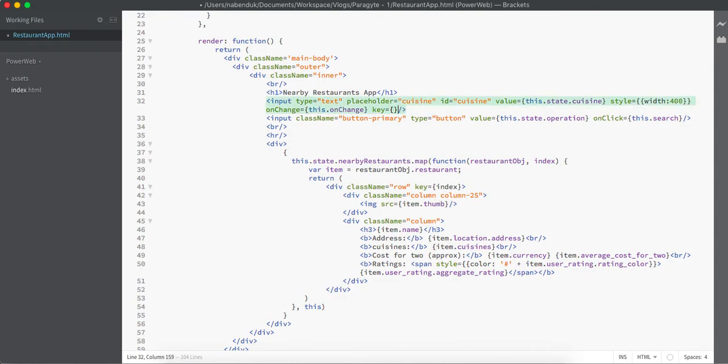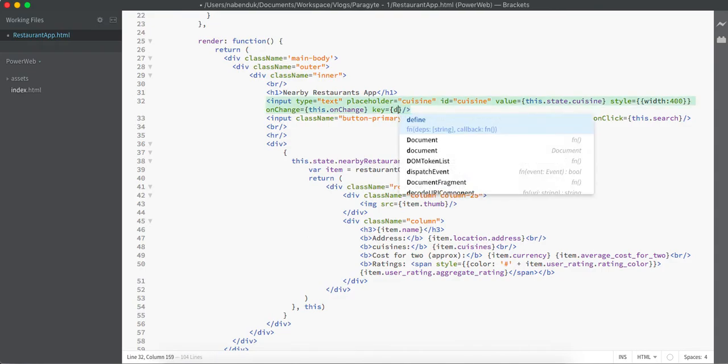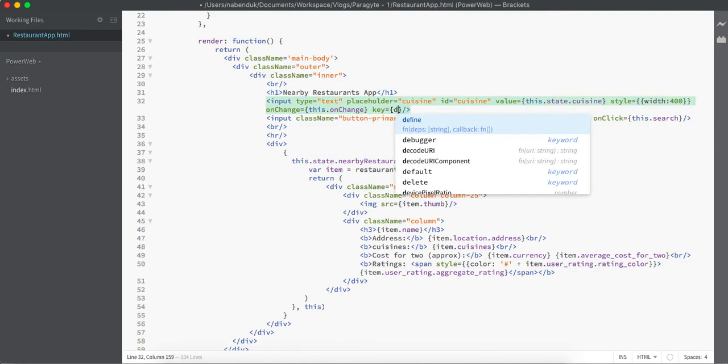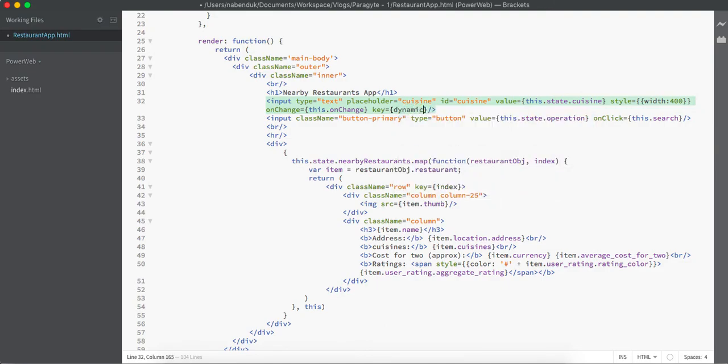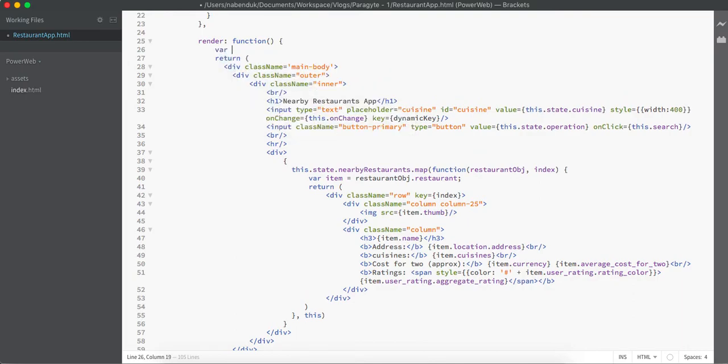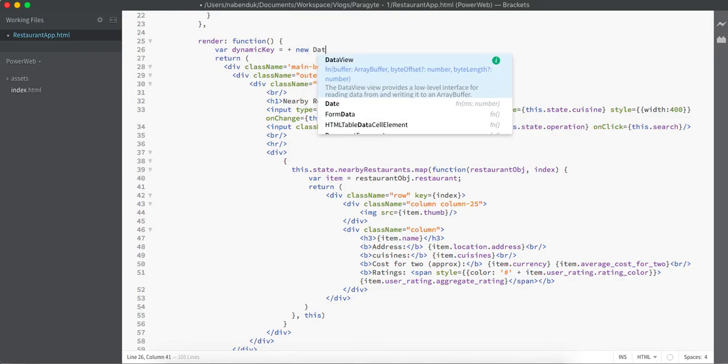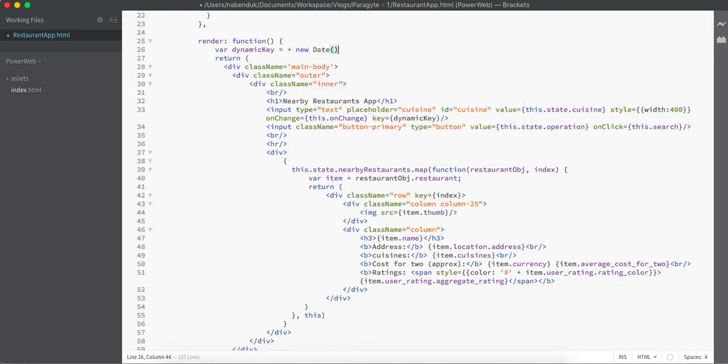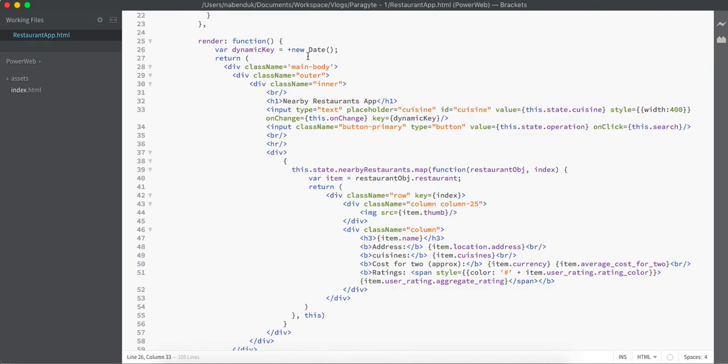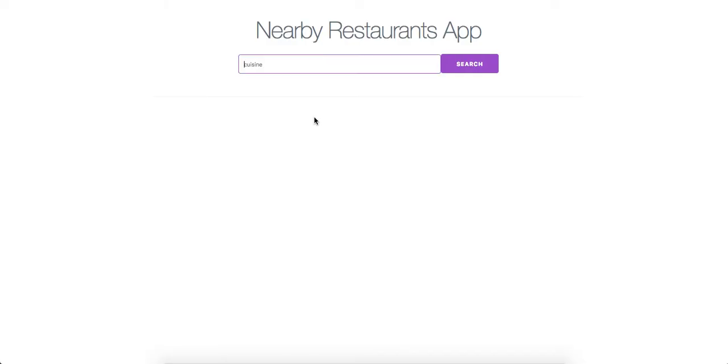Now let's just change this input box key to a dynamic value. I can simply do that by saying 'dynamic key' and let's just create this dynamic key. I can set dynamic key equals to plus new Date. This will give me a timestamp value of current time, and that means every time I type, because it considers milliseconds, it will have a different time.